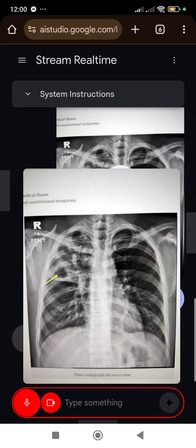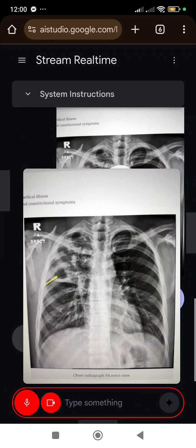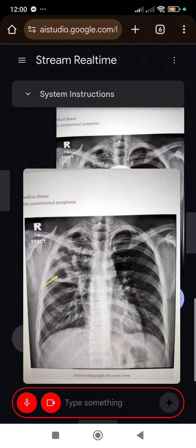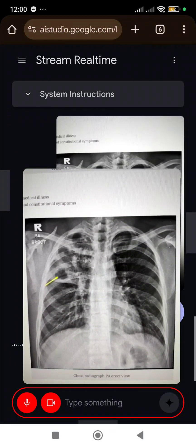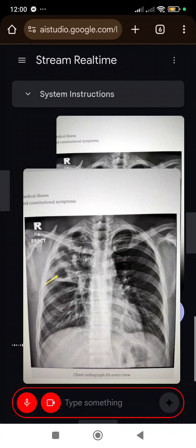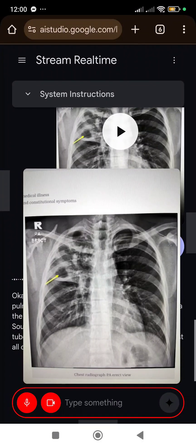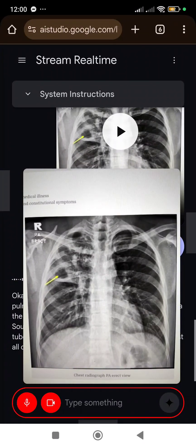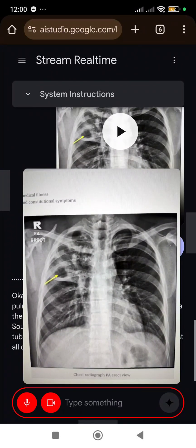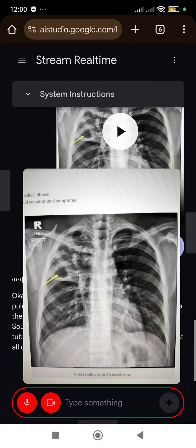What countries are most notably considered having pulmonary tuberculosis? Some of the countries with the highest rates of pulmonary tuberculosis include India, China, Indonesia, the Philippines, Pakistan, Nigeria, Bangladesh, and South Africa. It's also important to know that tuberculosis is a global issue that is present in almost all countries.